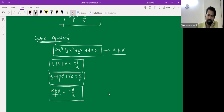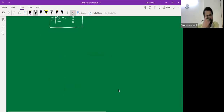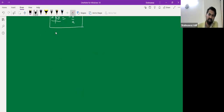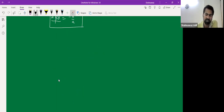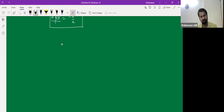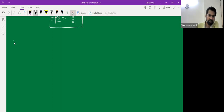This completes Chapter 2. In Exercise 2.2 you had to prove the relationship between zeros and coefficients by using the middle term splitting method to find alpha and beta and then verify. Then we have Chapter 3: linear equations in two variables.